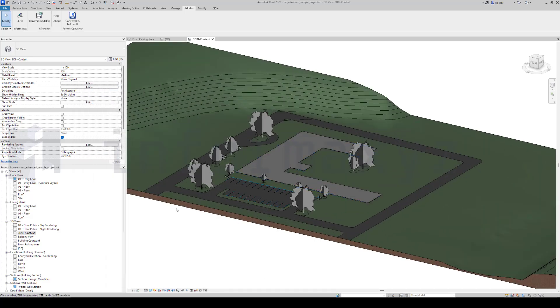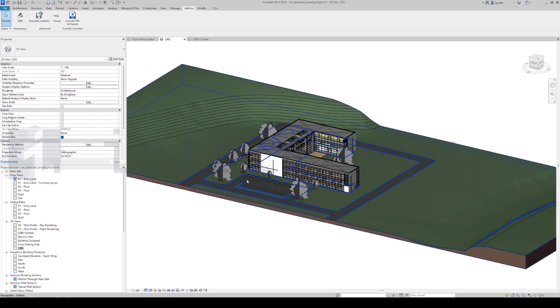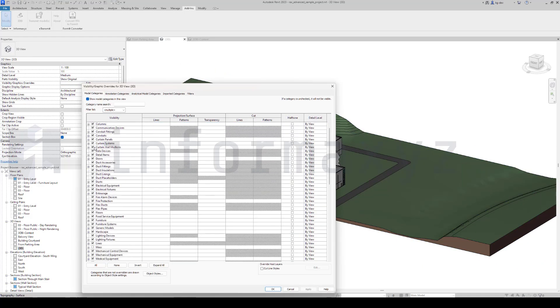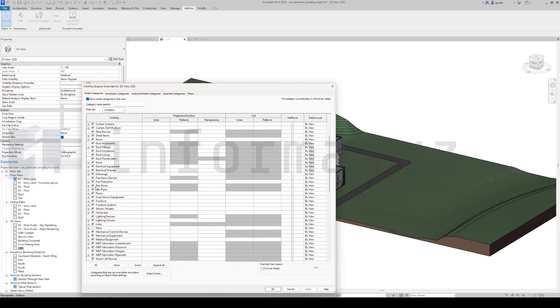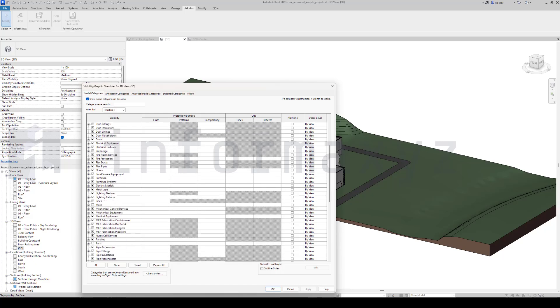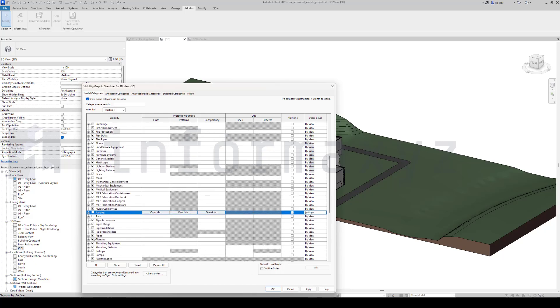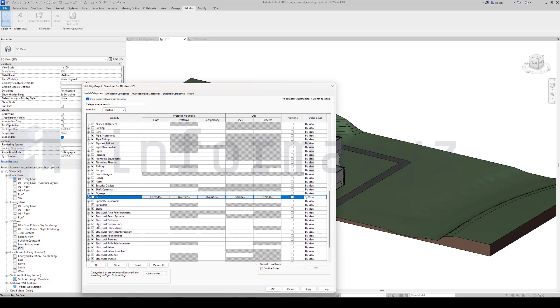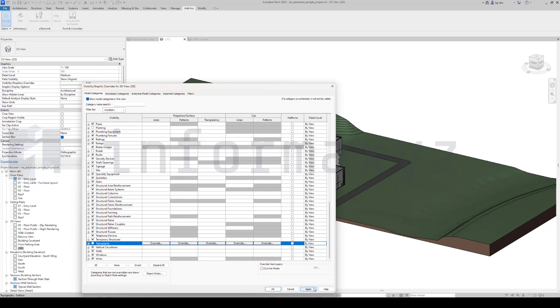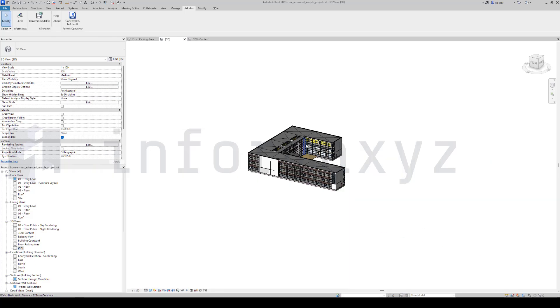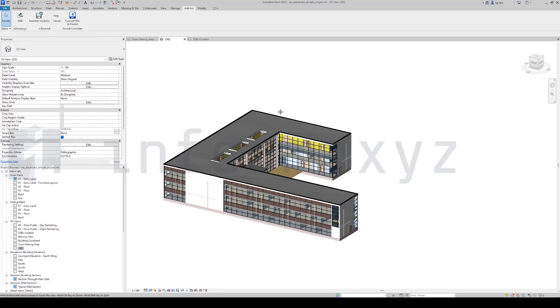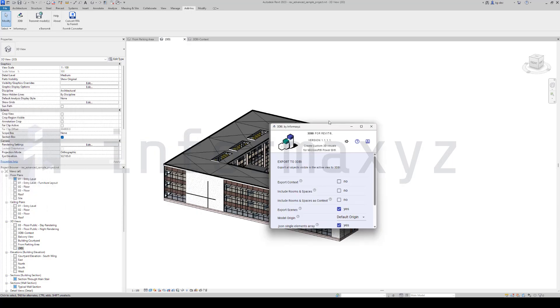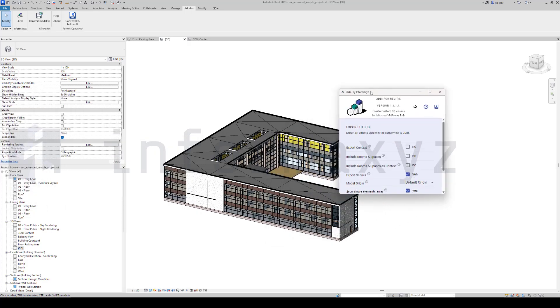3DBI, when doing the actual export, will only export geometry and data of elements that are visible in the active 3D view. So, what I'll do is I'll go back to the default 3D view and make only visible those elements that I want to be part of my actual building or actual business object. In essence, I'll create the opposite of what I did for the 3DBI context view.